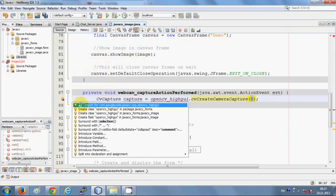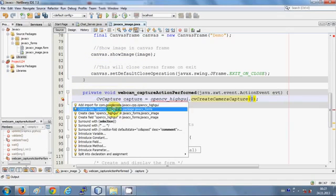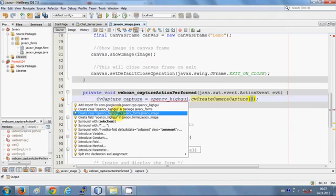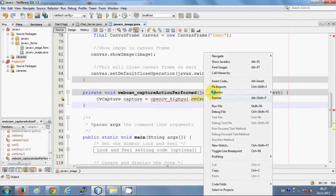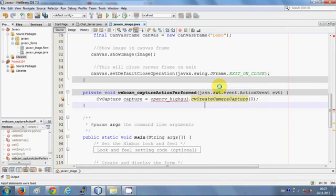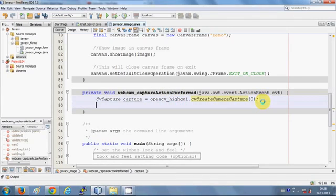It's showing a red line, so I'll check the error. It says I need to import four files. I'll right-click and click 'Fix Imports', and my error is gone.